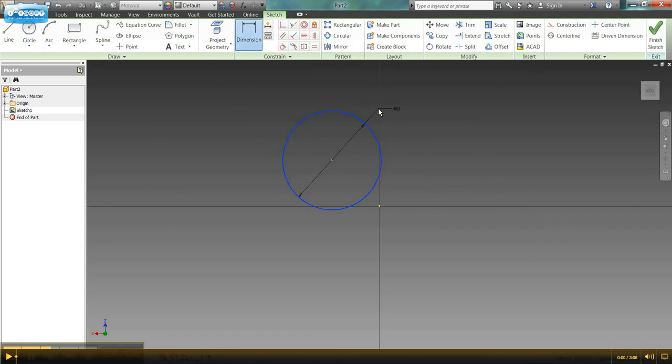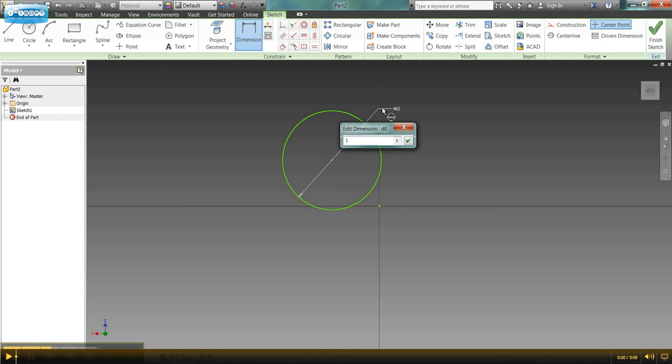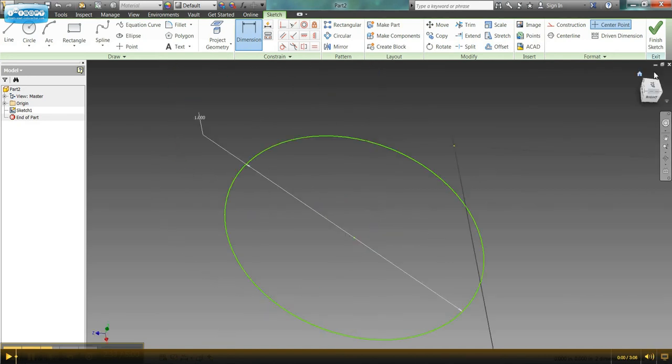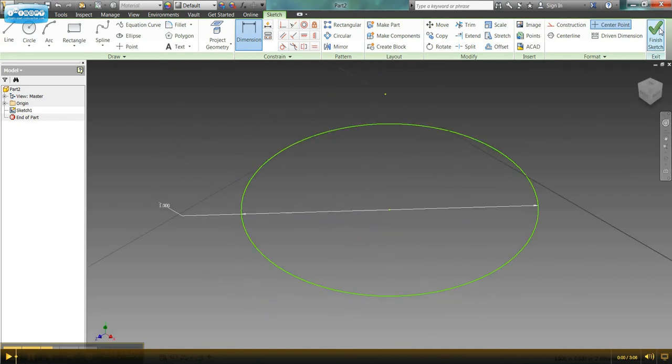So I'll dimension this circle to 1 inch. Enter. Hit my home button. And I'm ready to finish sketch.